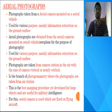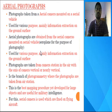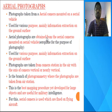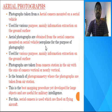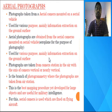The second important type is aerial photographs — photographs taken from an aerial camera mounted on an aerial vehicle such as aircraft, balloons, rockets, or kites. These are used for various purposes, mainly information extraction on the ground surface. Aerial photographs are obtained from aerial cameras mounted on aerial vehicles such as aeroplanes for the purpose of photography, mainly to collect information about the ground or particular area being surveyed.